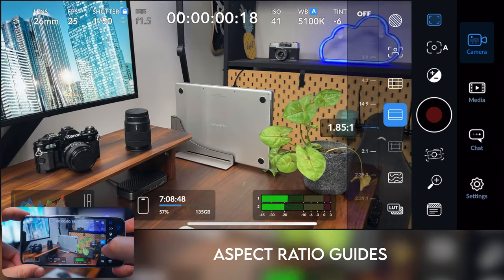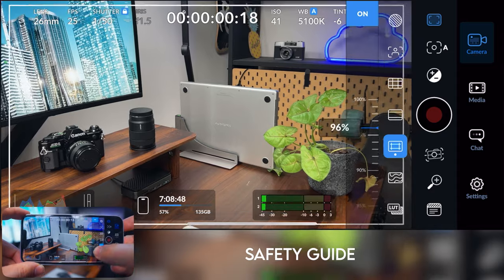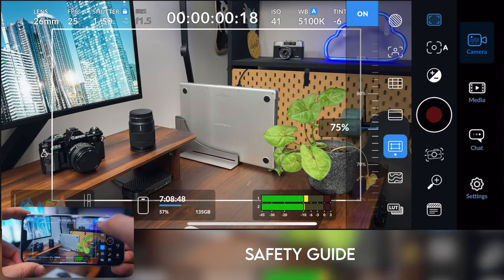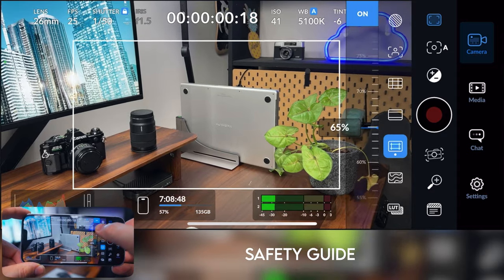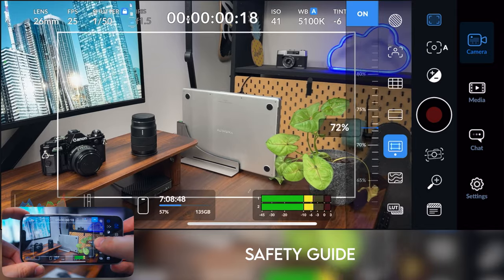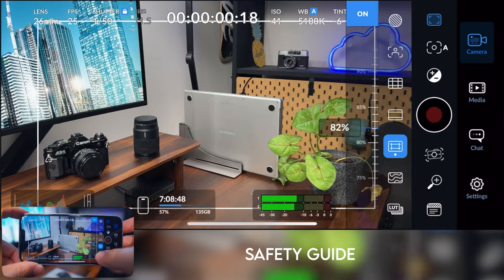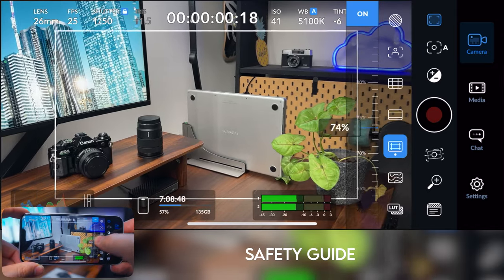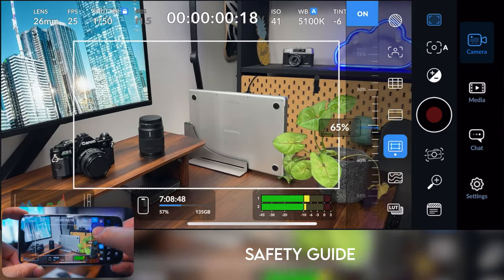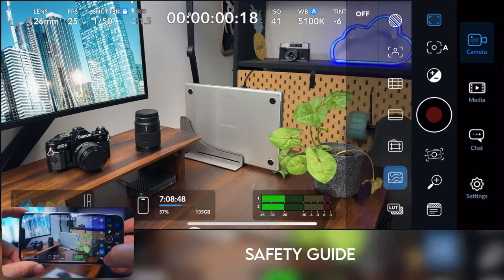Then we've got some safety lines. Here you can just set a grid or a marker for where you don't want to be shooting outside of, just to make sure you've got enough room for things like text and stuff like that.